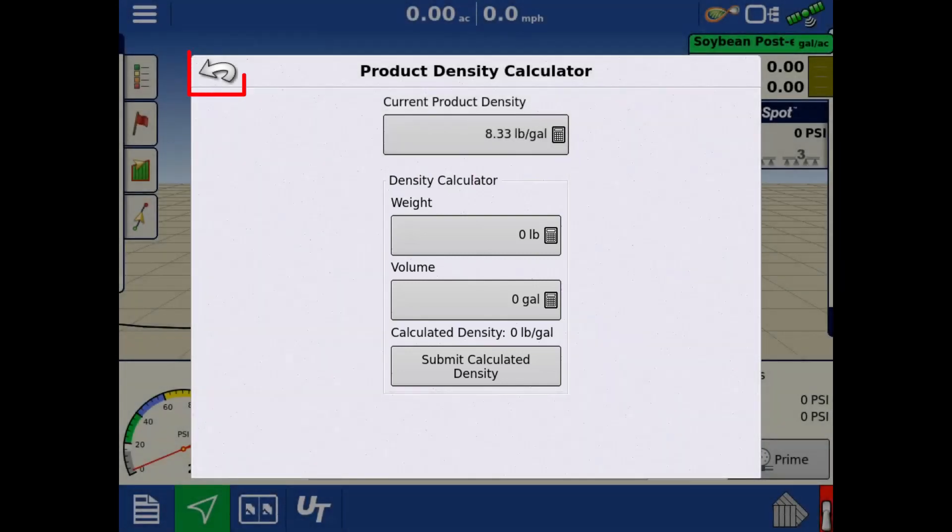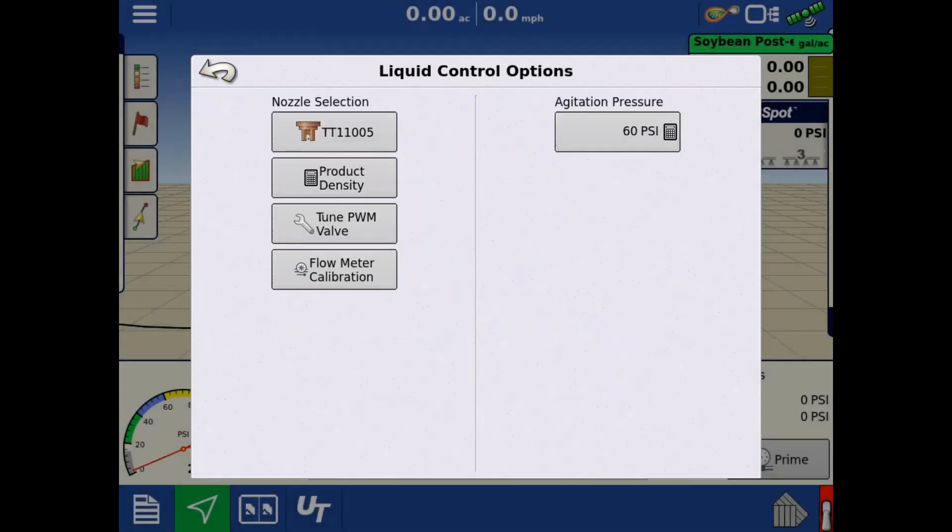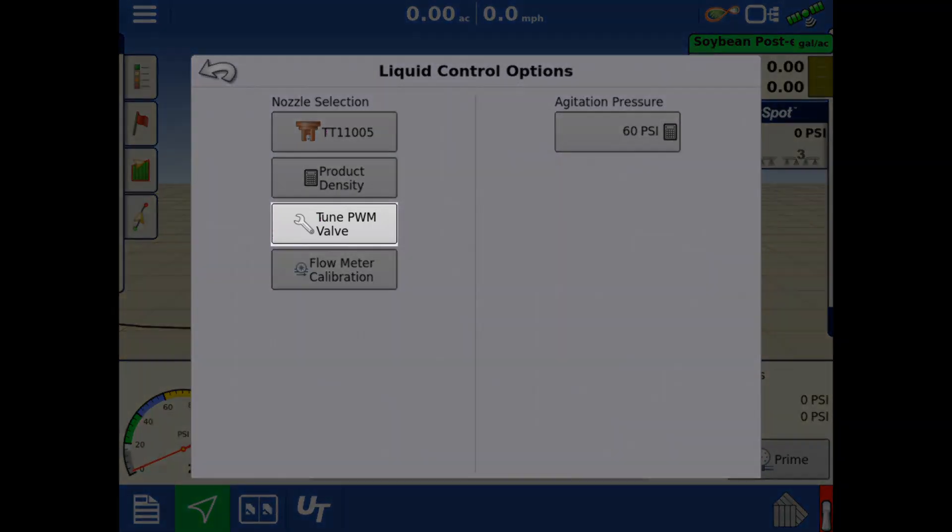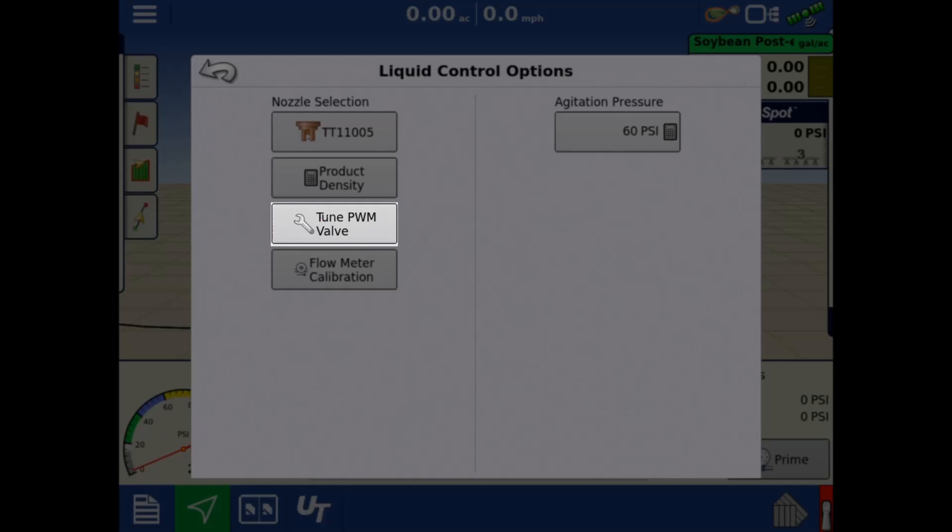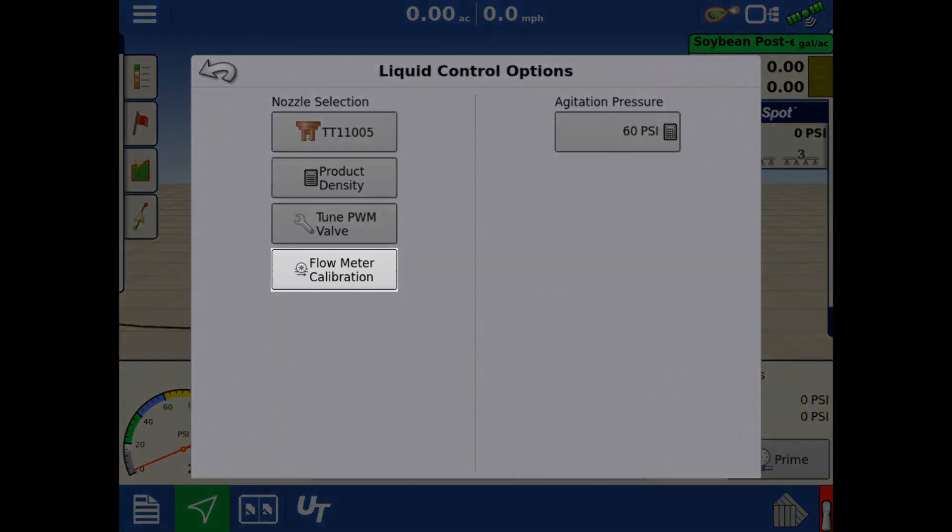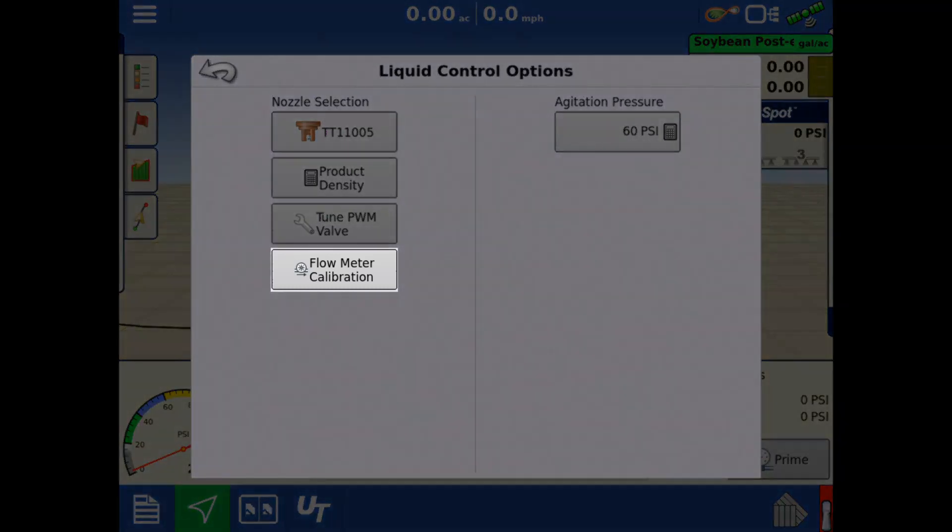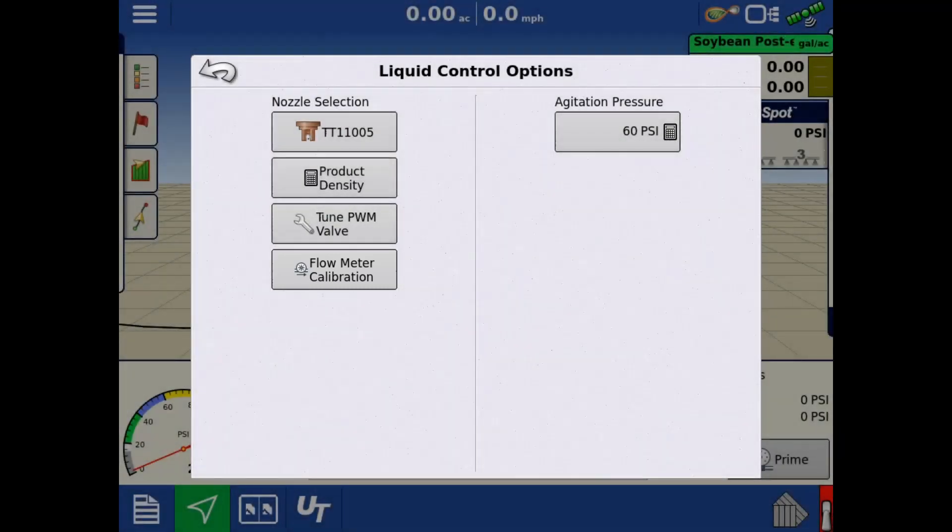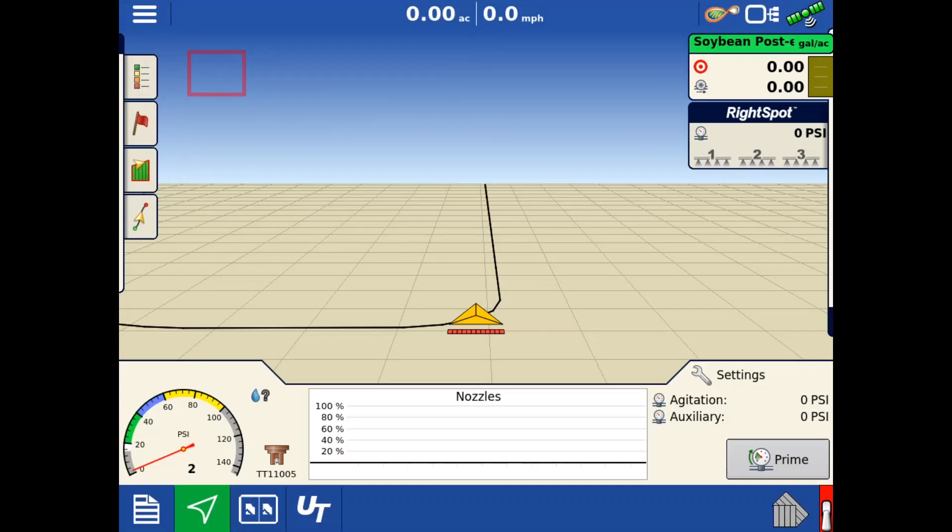Tap the back arrow. If your sprayer has a PWM rate control valve, you can adjust control valve settings using the PWM valve tuning utility. If the flow meter needs calibrated or the calibration needs adjusted, that can be done under the flow meter calibration. Tap the back arrow to return to the run screen.